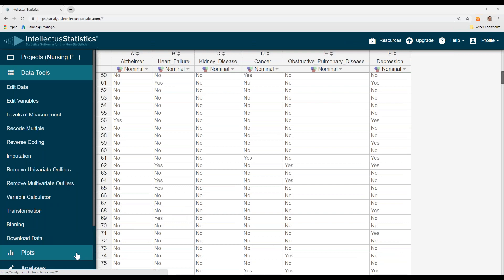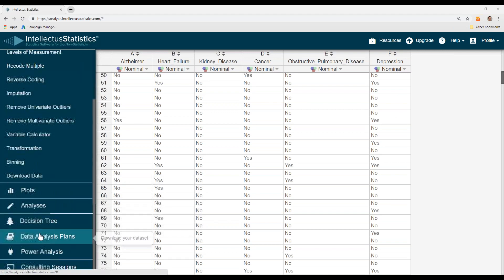In this video, I want to show you how to conduct a binary logistic regression using Intellectis. Once we have data in, this is just some sample data, and I want to see if I can predict depression from these other diagnoses.